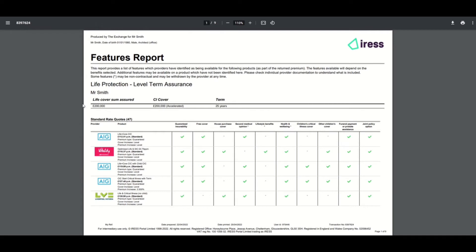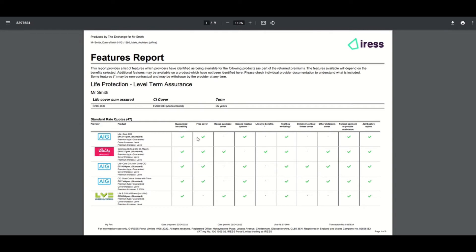You have information about the quote requested, then all the providers listed down the left hand side including the quotes they returned, the premium, and the product information. You then have all the features listed across the top, and in a grid view you can see all of the items ticked where the provider has said that feature would be available as part of the quote return.